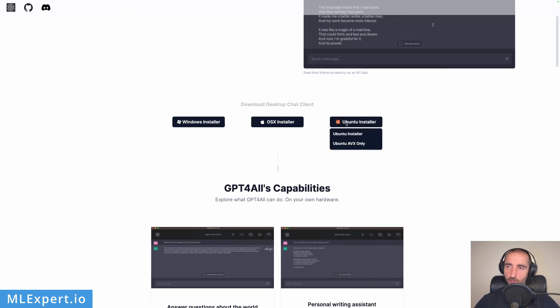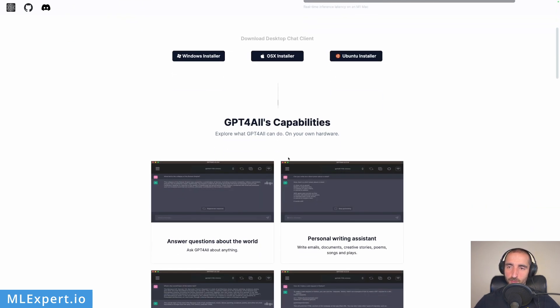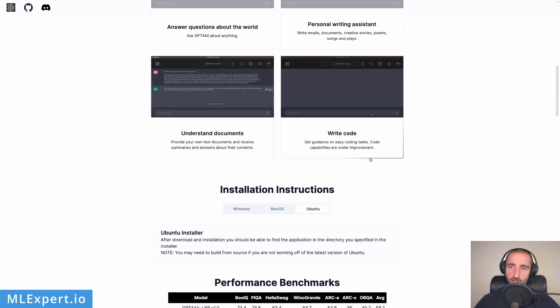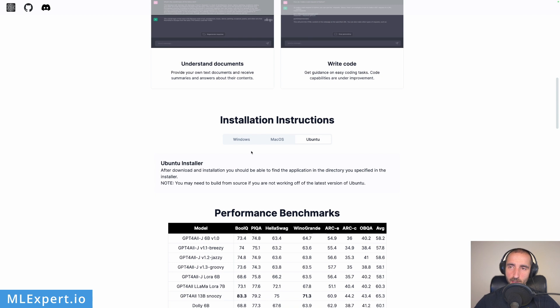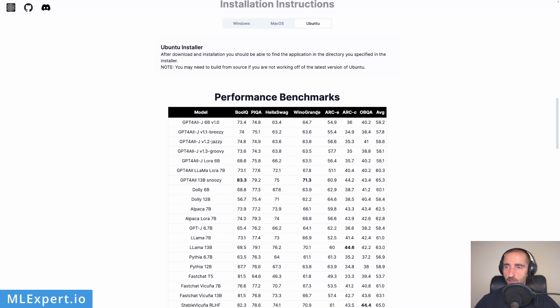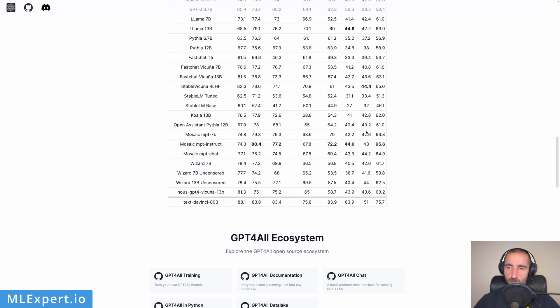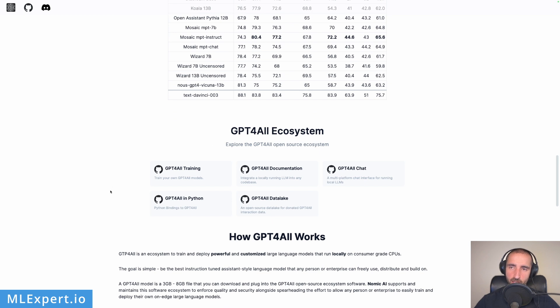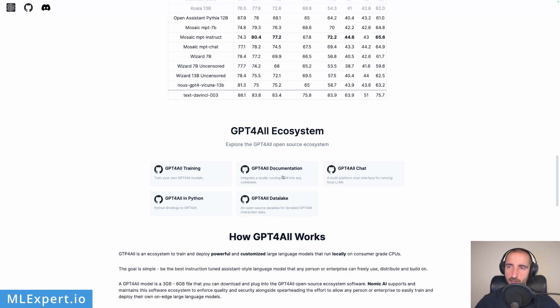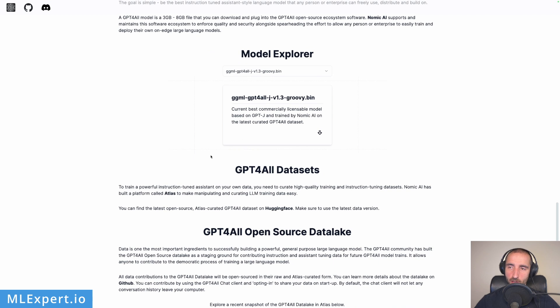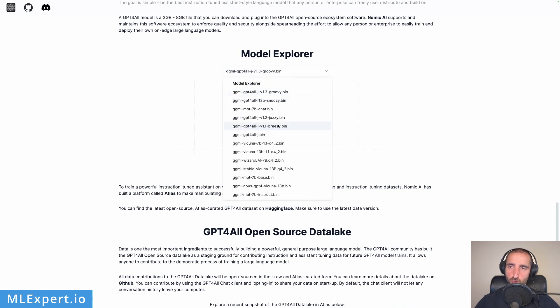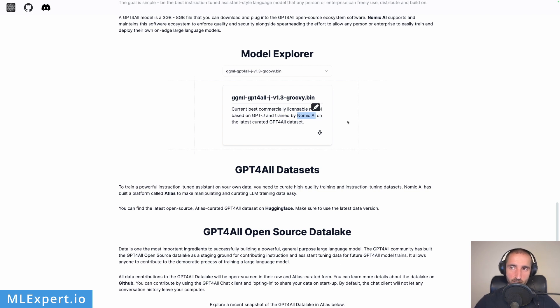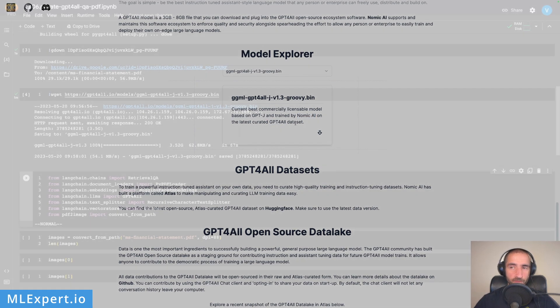They have a lot of installers and these are the capabilities: personal writing assistant, code, understand documents, etc. The installation instructions are pretty much non-existent. There are links to the ecosystem where you can train your own models, the Python bindings we're going to use, and documentation. They have a model explorer with many models, and we're going to use the first one trained on GPT-J, created by Nomic AI who provide GPT4All with their latest dataset.